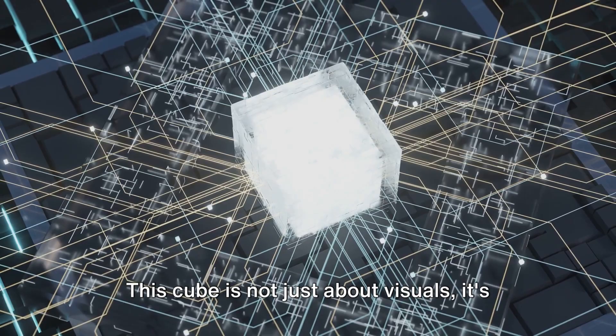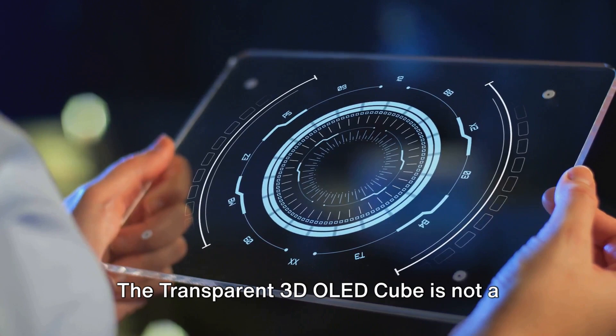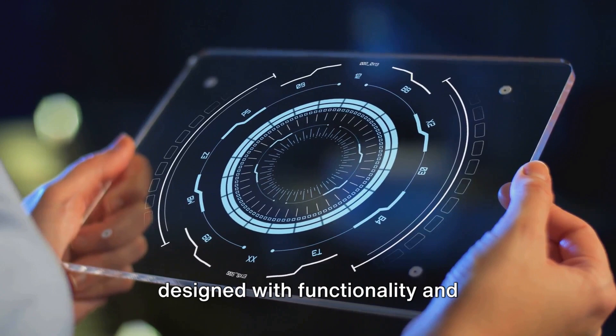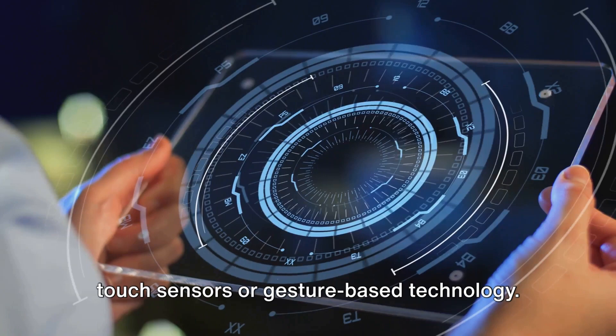The transparent 3D OLED cube is not a passive display, it's an interactive platform. This fusion of art and technology is designed with functionality and interactivity at its core. Imagine a cube that can be equipped with touch sensors or gesture-based technology, allowing you to interact with the content in the most intuitive manner possible.